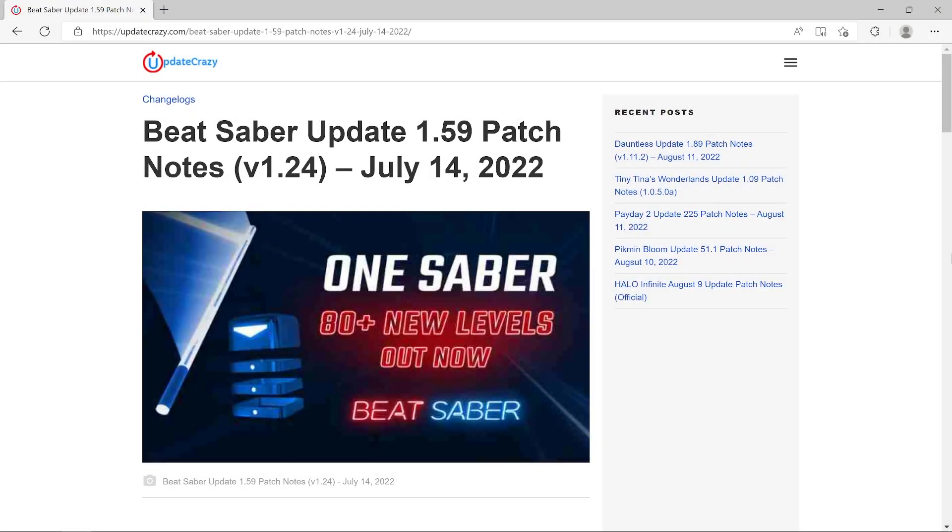Okay, so it's been about four months since the last update, but I'm happy to tell you that BMBF has finally updated to work with version 1.24 of Beat Saber. So let's have a look at the patch notes for 1.24.